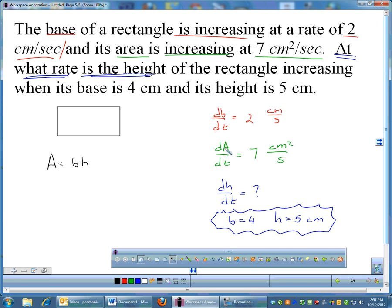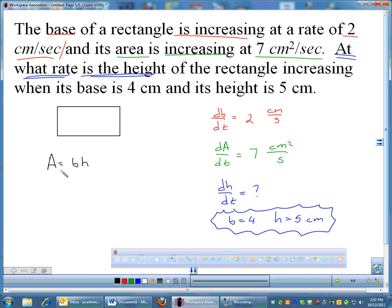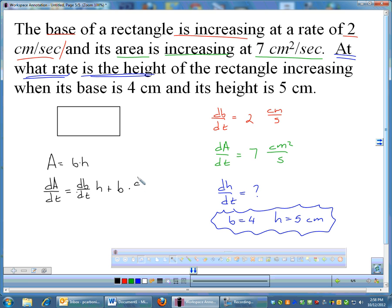Everything is changing — area, base, and height — so we don't plug in dimensions yet. Any dimension that changes must remain a variable through the derivative. Our formula is A = B × H, which is a product, so we use the product rule. Taking the derivative: dA/dt = (dB/dt)(H) + B(dH/dt).